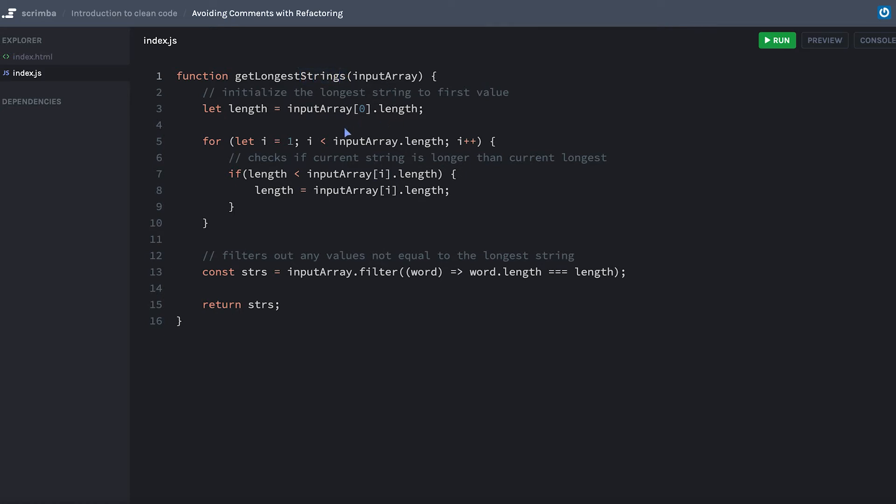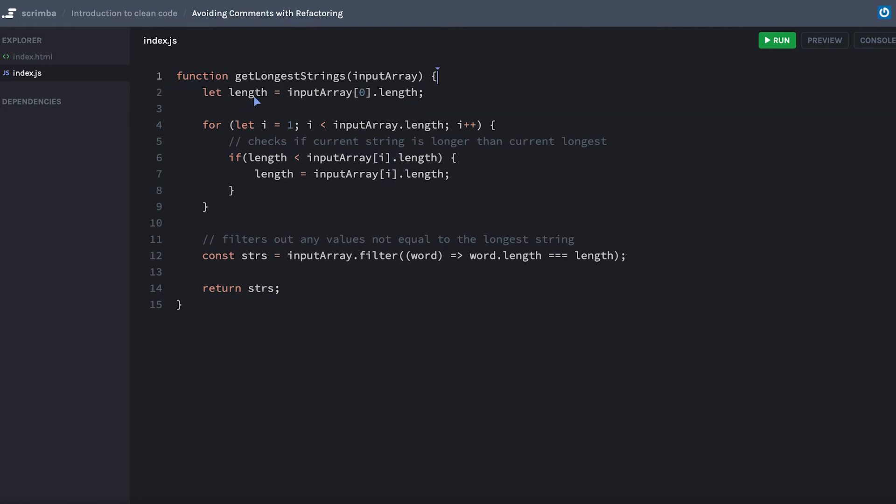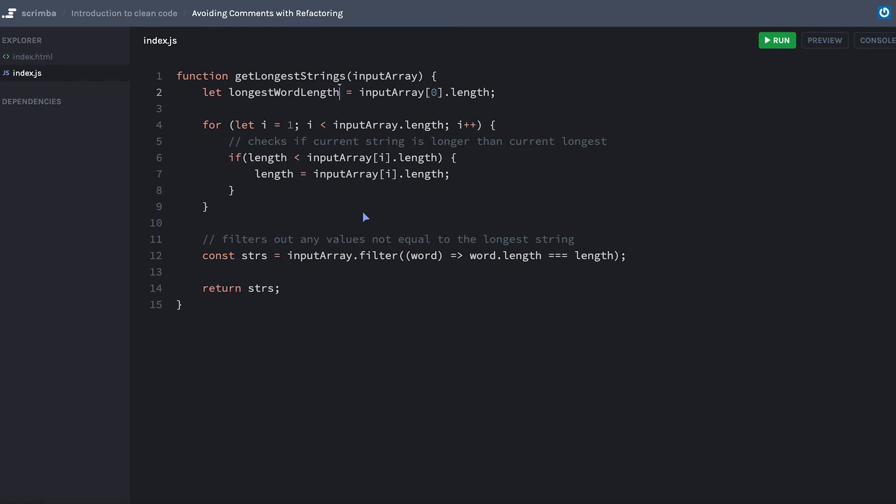Here we have initialize the long string to the first value. We don't really need this initialize, but this variable name here, let length, length could be anything. Length is a very generic name. A better name would be maybe longestWordLength, because that's what we're going to use it for down below. We're going to have this placeholder variable that we're going to go and set.